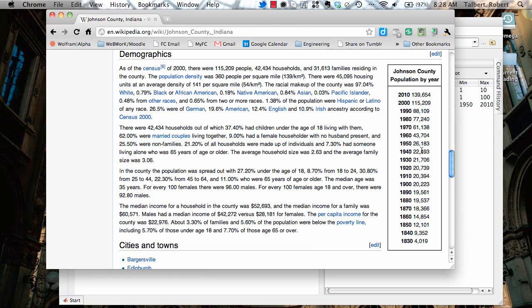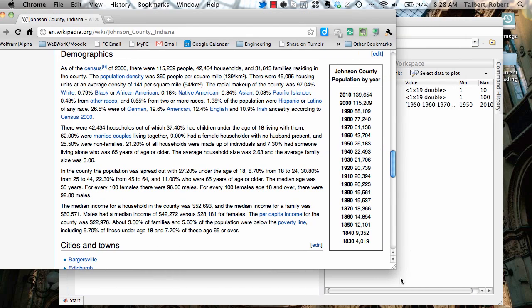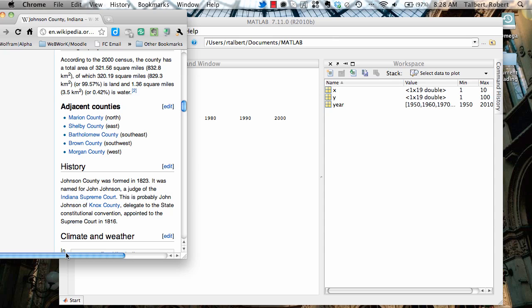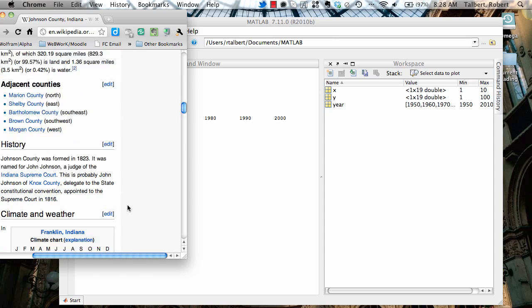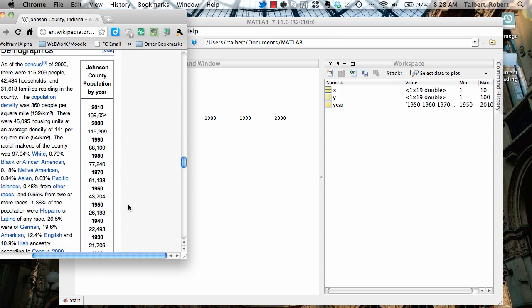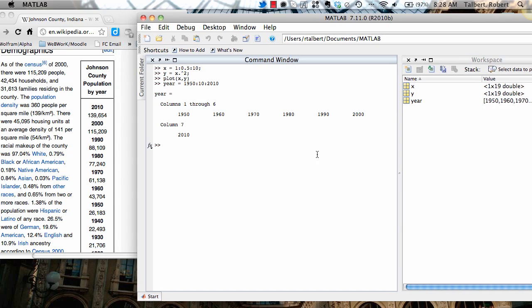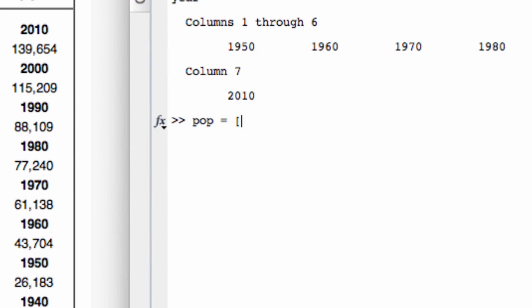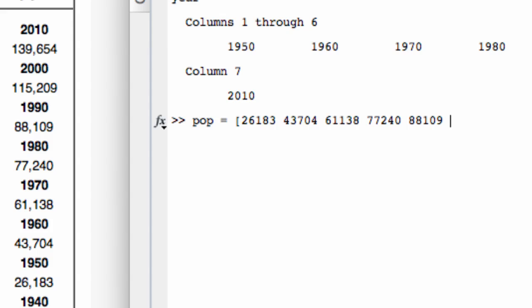And now my vector for outputs, that doesn't follow a mathematical function, so I'm just going to enter that in manually. Move this over here and scroll down. And now I'll simply enter in those population values by hand. I'll call it POP. And 1950 was 26,183, then 43,704. The principle behind what I'm doing here is the same as when I was using mathematical functions. It's just that I don't have a mathematical function to work with. I'm just going to enter in a vector for outputs that is, of course, the same length as the vector for inputs.